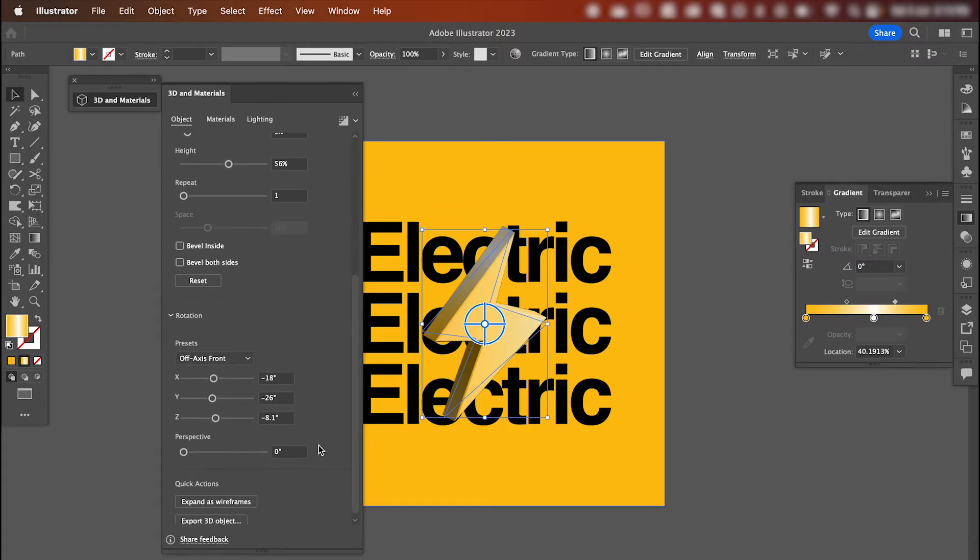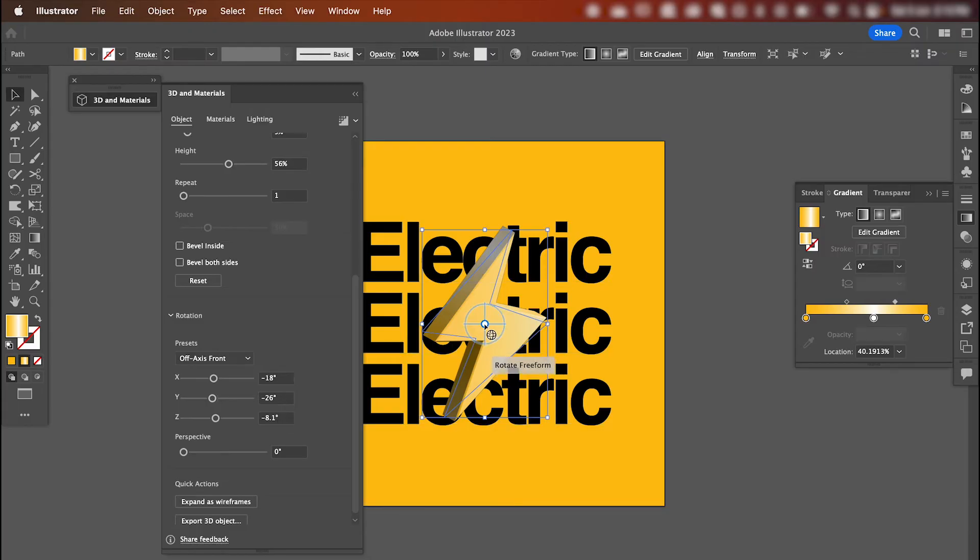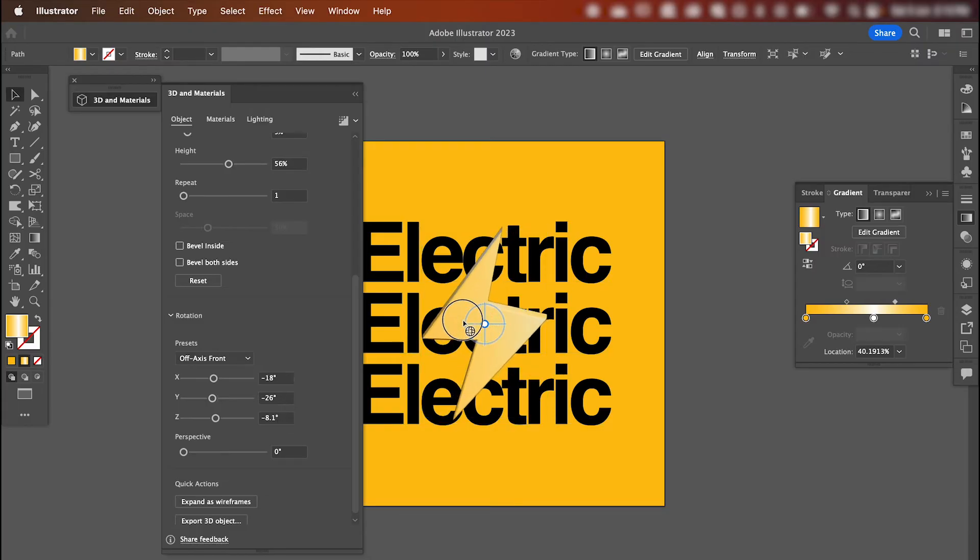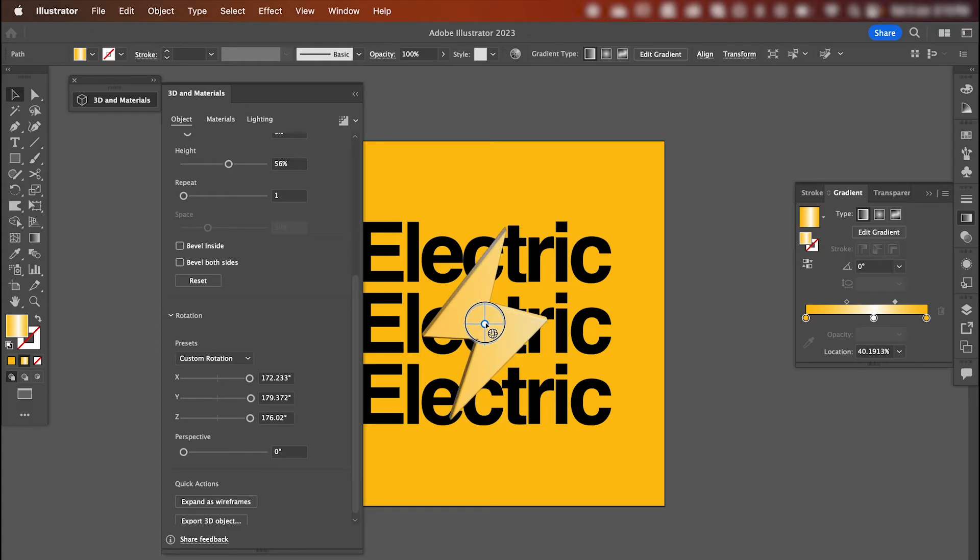And we can rotate our shape by adjusting these settings here, or simply click and drag in the center of this circle to adjust the rotation. We want it positioned pretty much front on.